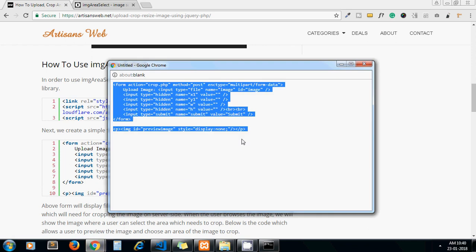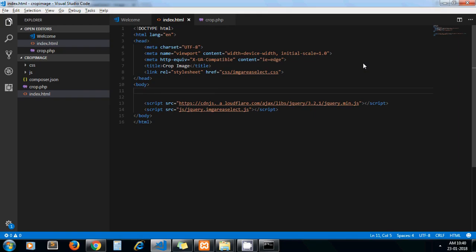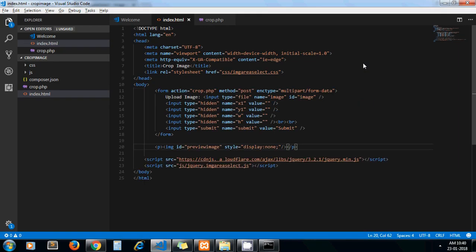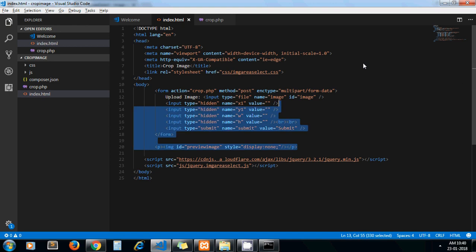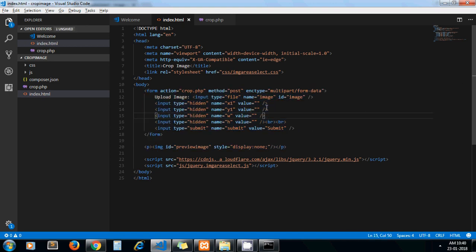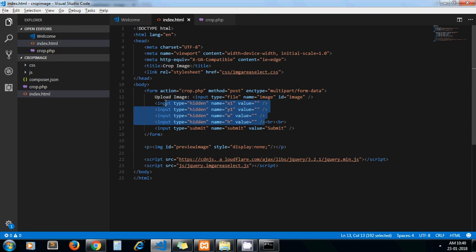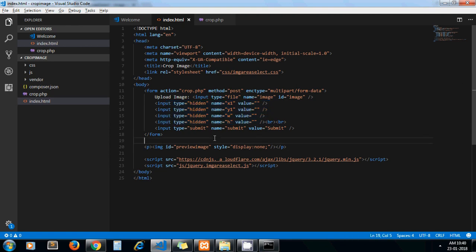Let me copy this form. This is the form where we display our image and browse image. So it has a file input and it has some hidden fields - you can see four hidden fields we have set which we will need on the server side.